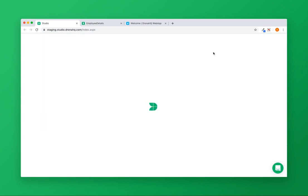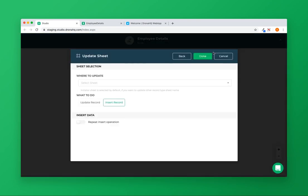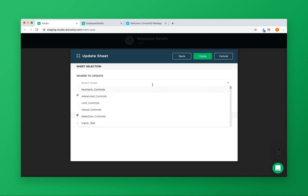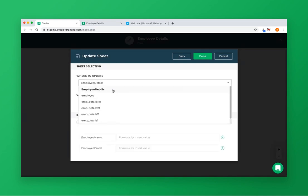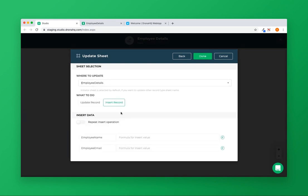Click on the add workflow button. I will have to select the sheet name where I want to add this information. Insert record is already selected.